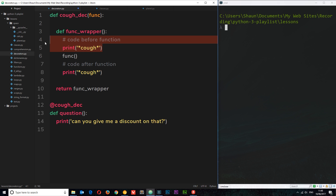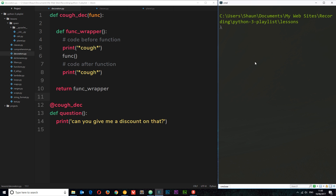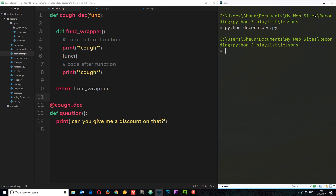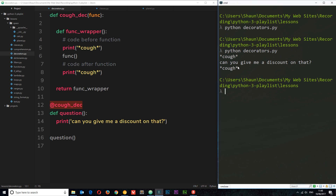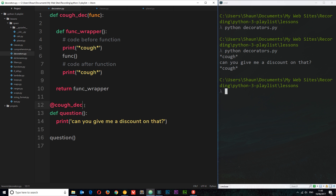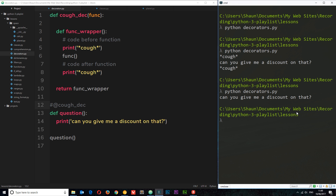We don't have to apply code both before and after — we can do just one or the other. Let me run this file in the console — it's called decorators.py. We're not getting any output yet because we haven't called our function. So let's call 'question' down here. Now we're calling this function which has the decorator applied to it. Save and run again — and now we get the cough on either side. If we remove the decorator, we don't get that behavior.